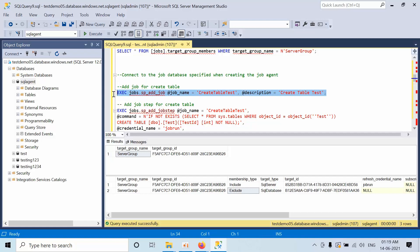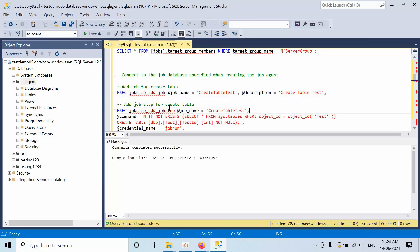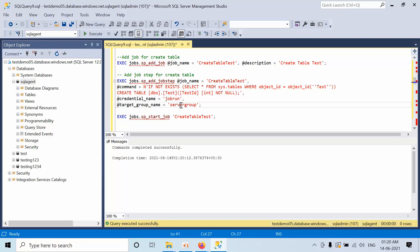Now I am creating a job — name called 'Create Test Table'. My requirement is I want to create one test table in all the databases, so I am creating a job for that. The second step is I am going to create the job. Here is the command — it is going to create a test table with only one column called TestId with int and not null parameters, on the server group. Click Execute.